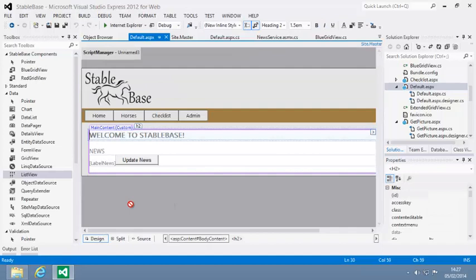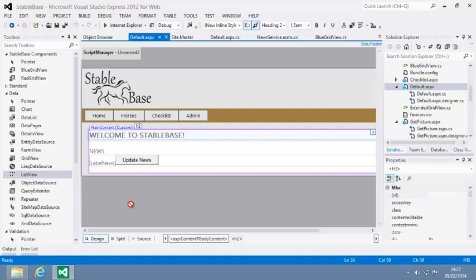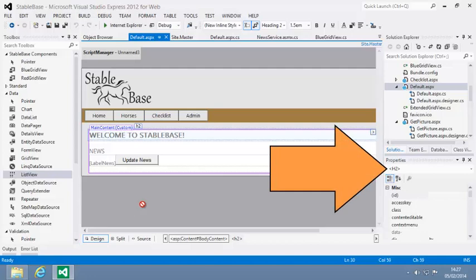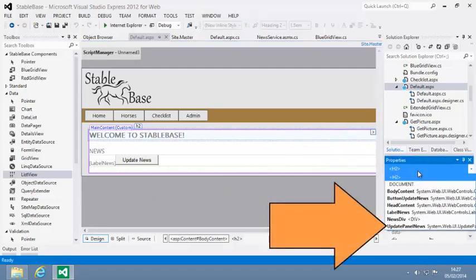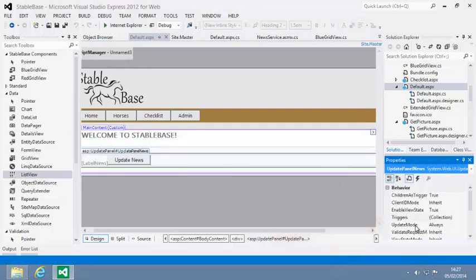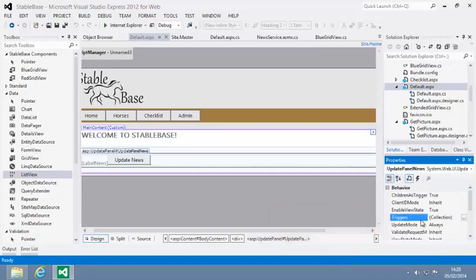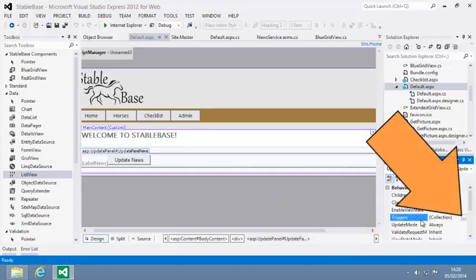Now you're going to set the Triggers property of your Update Panel control. First, select the Update Panel control. If you have difficulty doing this, click the drop-down menu in the Properties window and select Update Panel News. Now click the Triggers property and click its Browse icon.